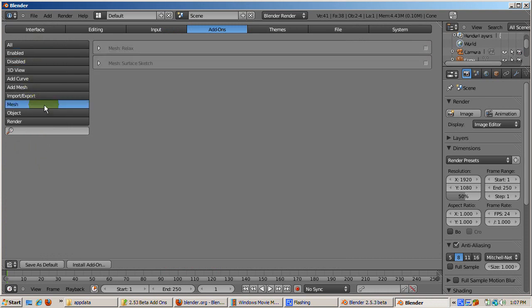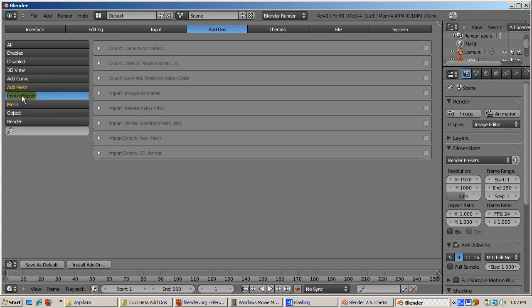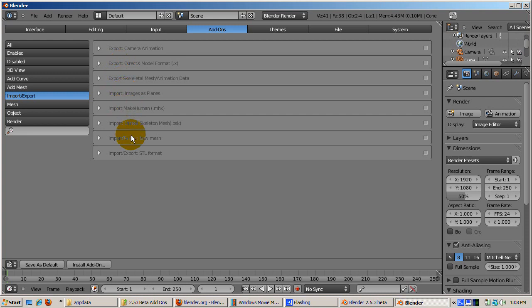Under Mesh, there are add-on scripts to add 3D function surfaces, gears, gemstones, pipe joints, regular solids, and twisted tori. Click Import-Export. You can export camera animations, DirectX, and skeletal data, as well as import Make Human files, skeletons, raw mesh, and STL format files.